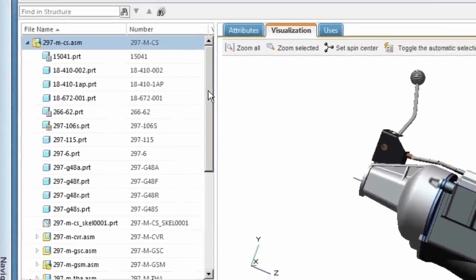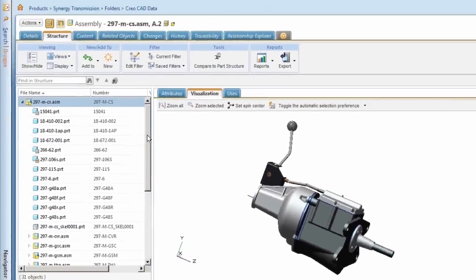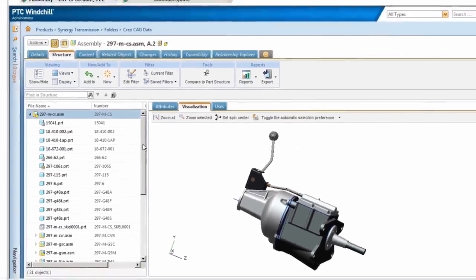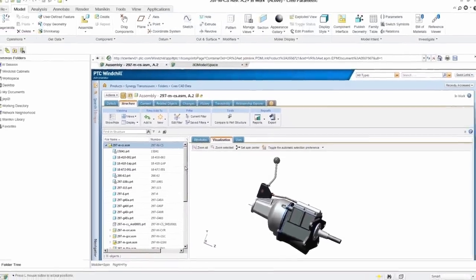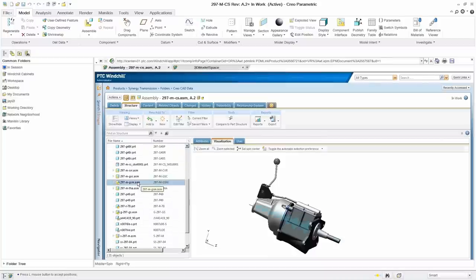With seamless integration to common CAD tools like PTC Creo Parametric, it's simple to manage new designs or update existing ones.